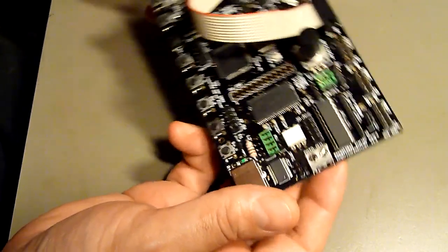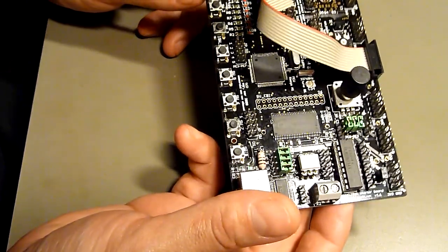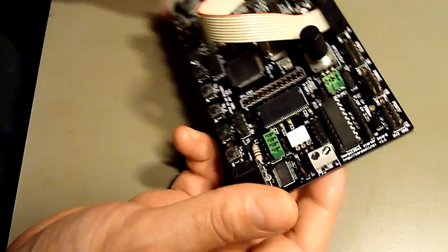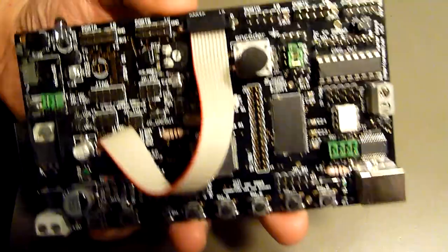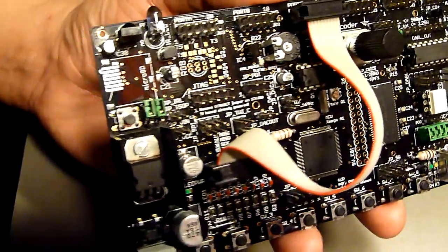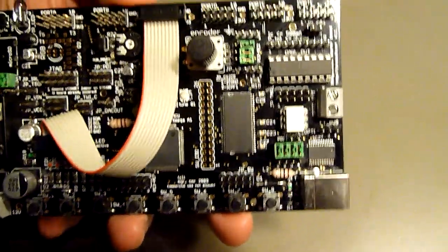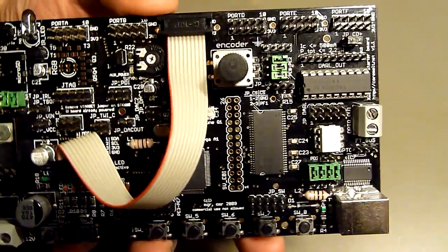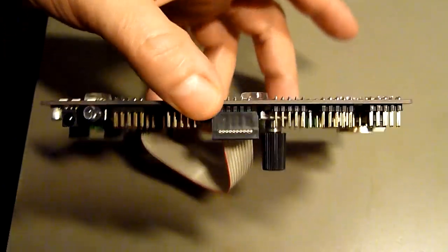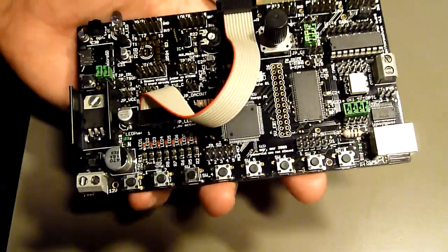Since I never showed this board in high quality HD, I will do this now. I think I just held it into the camera a little. It took me quite a while to assemble these boards.